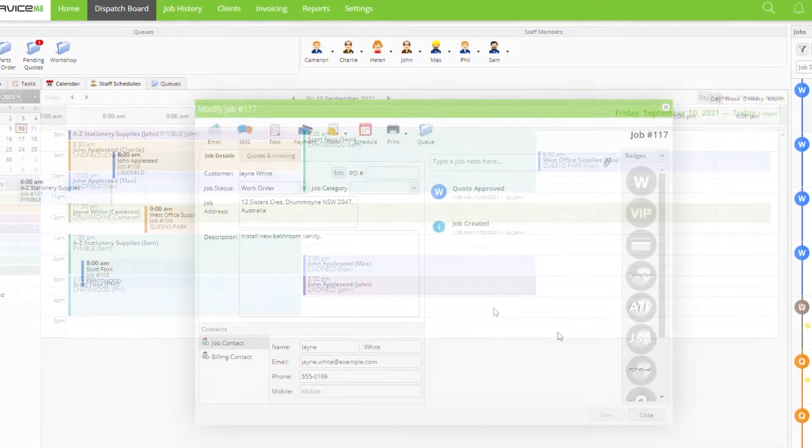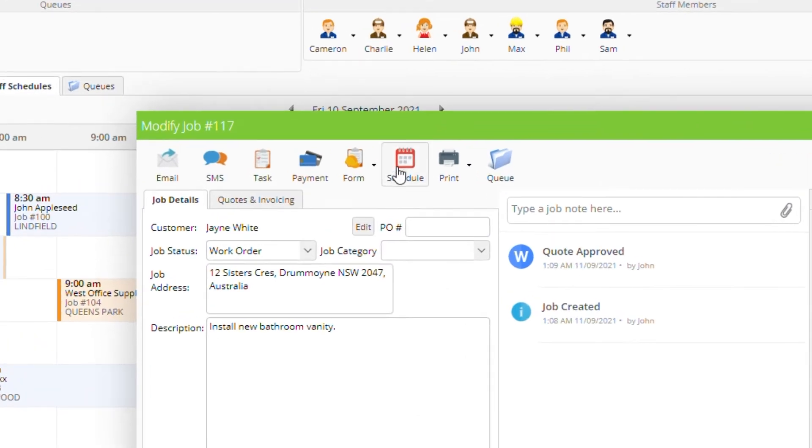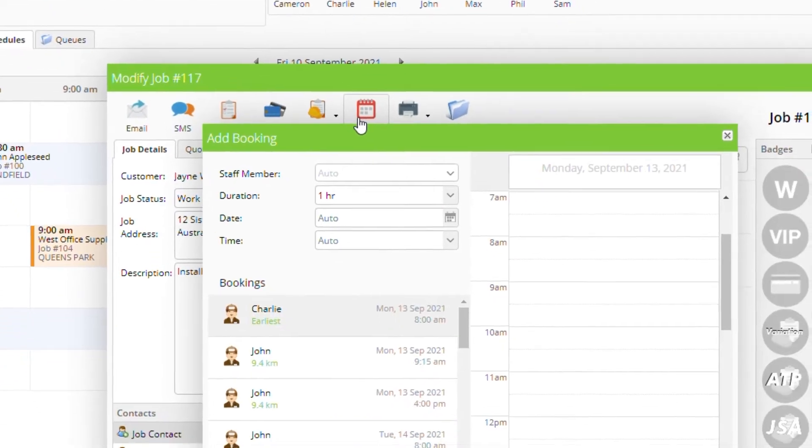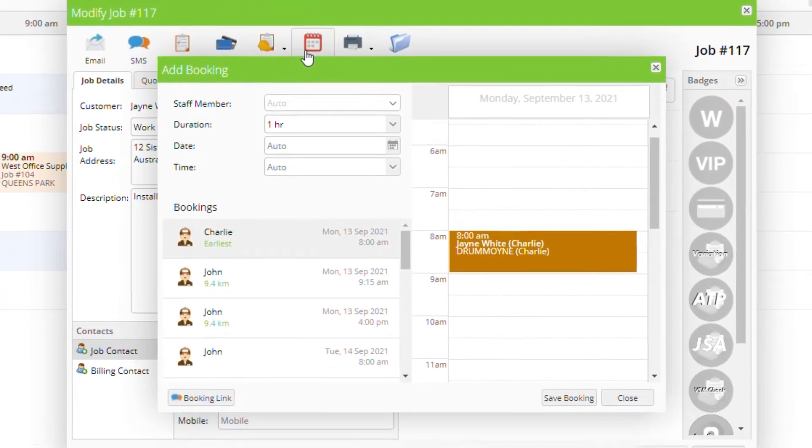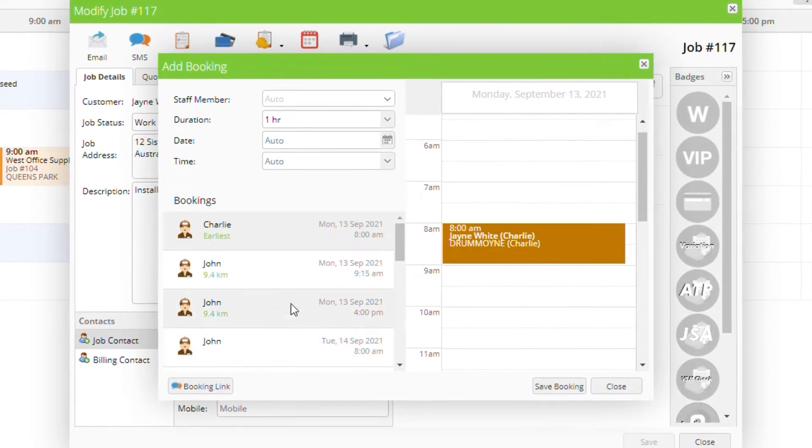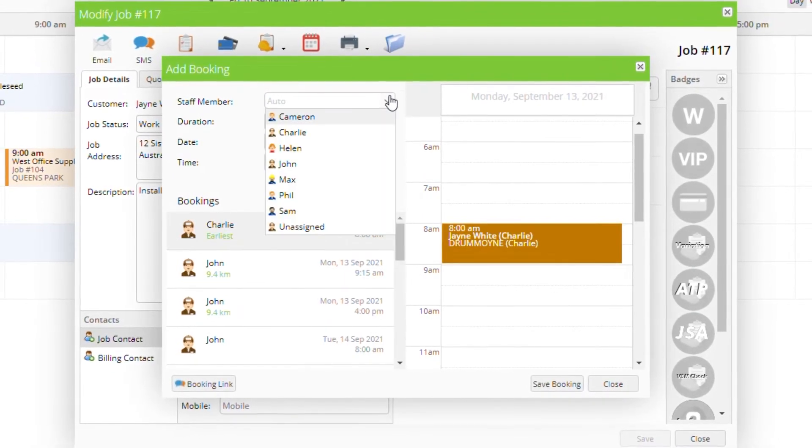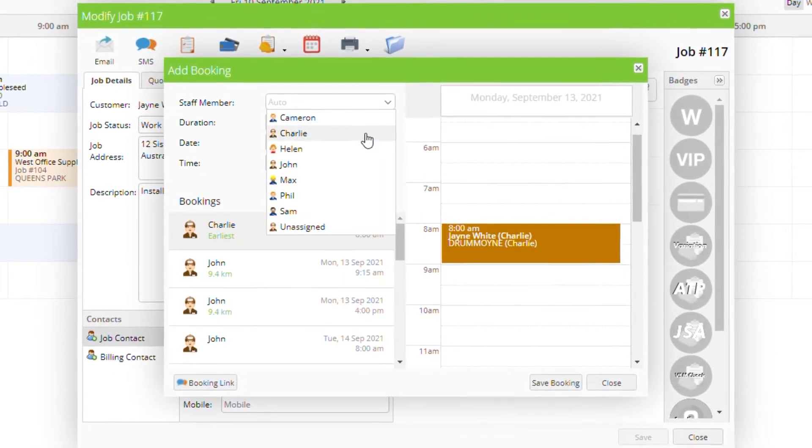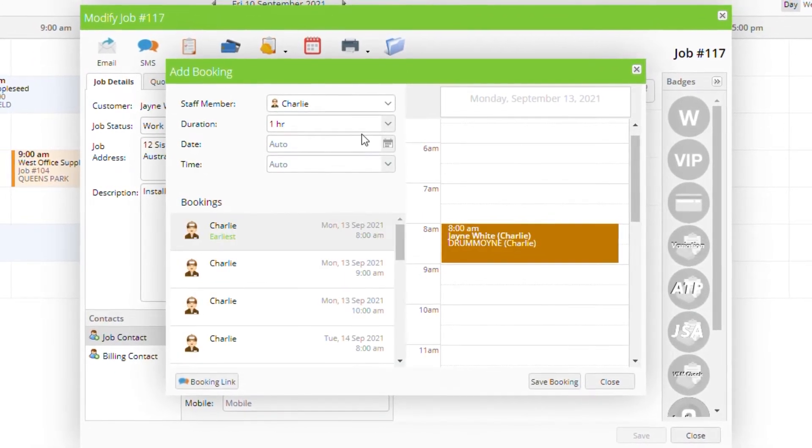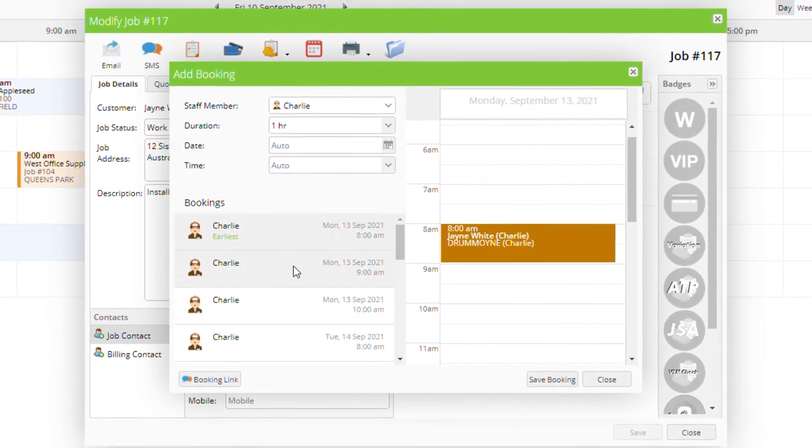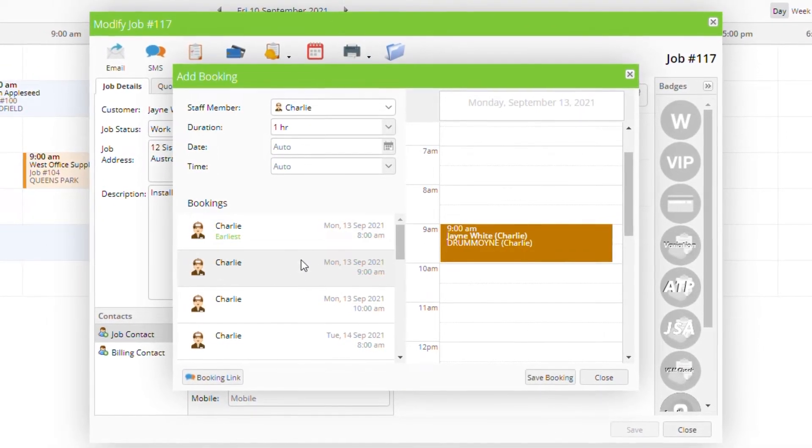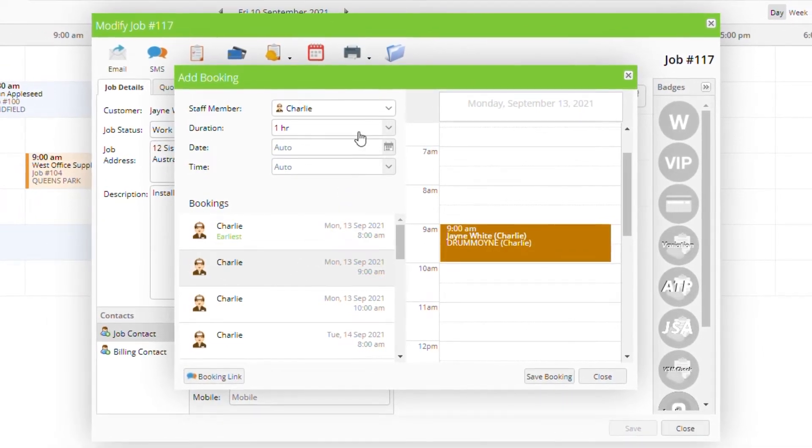Finally within the job card itself you can click schedule. ServiceMate will suggest times your staff are available taking into account travel time and other bookings. You can use the drop downs to narrow suggestions to a specific staff member, job duration, or date or time.